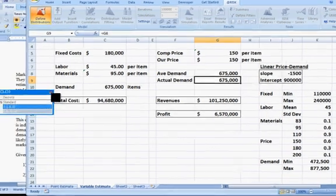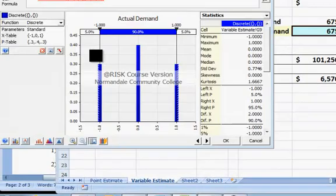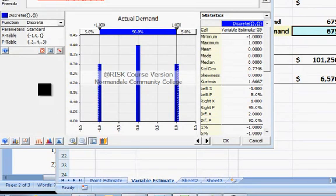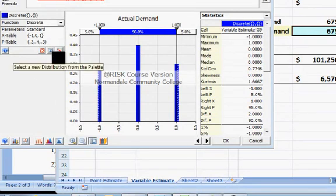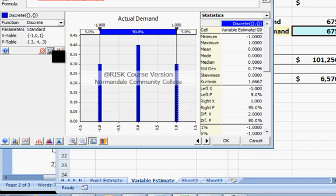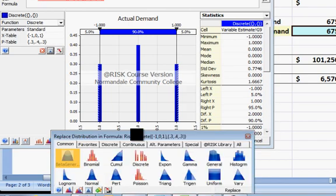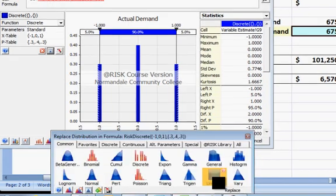I'm sorry, I chose discrete, I meant to choose, and gives me a chance to show you this little button. Then select a new distribution, choose the uniform distribution.